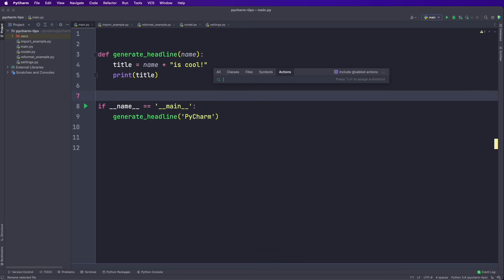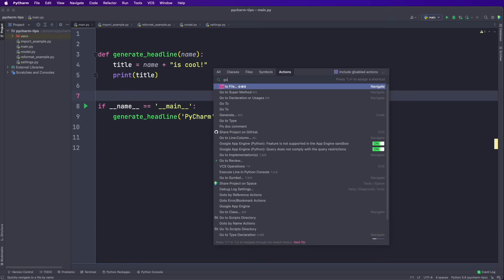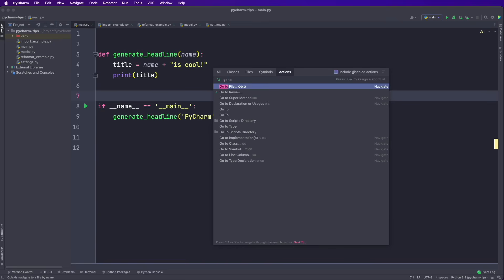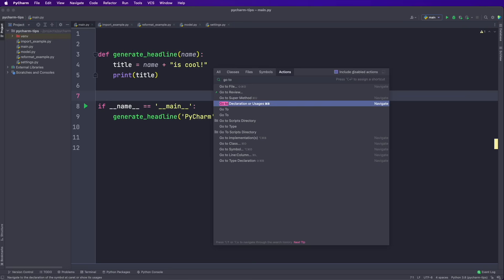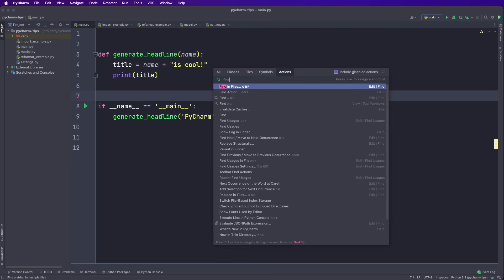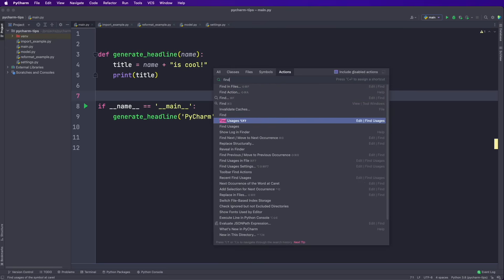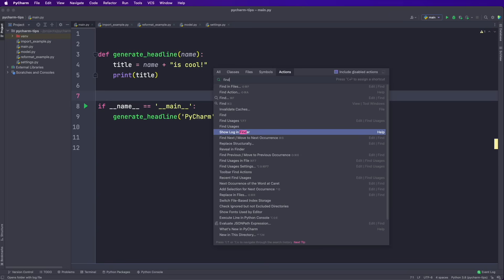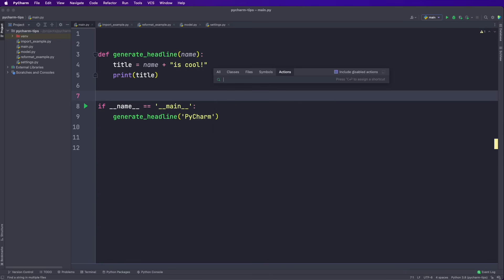For example, we can use this for navigation. I can search for go to and then we see go to file, go to super method, go to declaration. I can search for find and then we have find in files, find usages, show lock and finder.